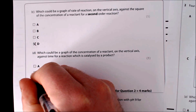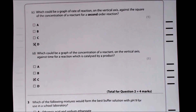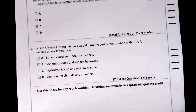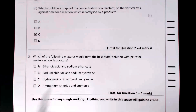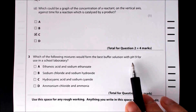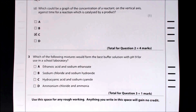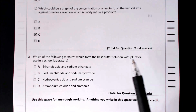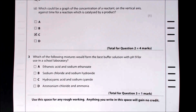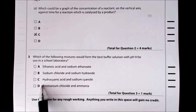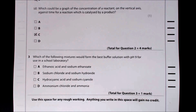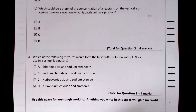Question three asks which mixture would be the best buffer solution with pH 9 for use in a school laboratory. This is an alkaline buffer, so we need a weak base and its salt. The only option providing that is D — ammonia (the weak base) and ammonium chloride (its salt).